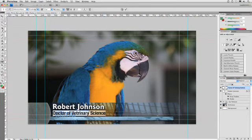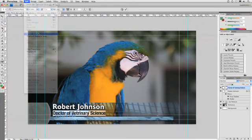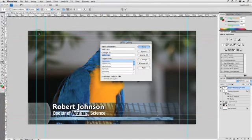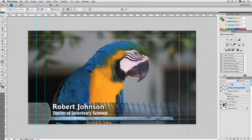Now I want to take advantage of one important feature, which is Edit > Check Spelling, because it's going to tell me that I misspelled the word veterinary. Let's go ahead and fix that, and now the spell check is complete. That worked out really well.